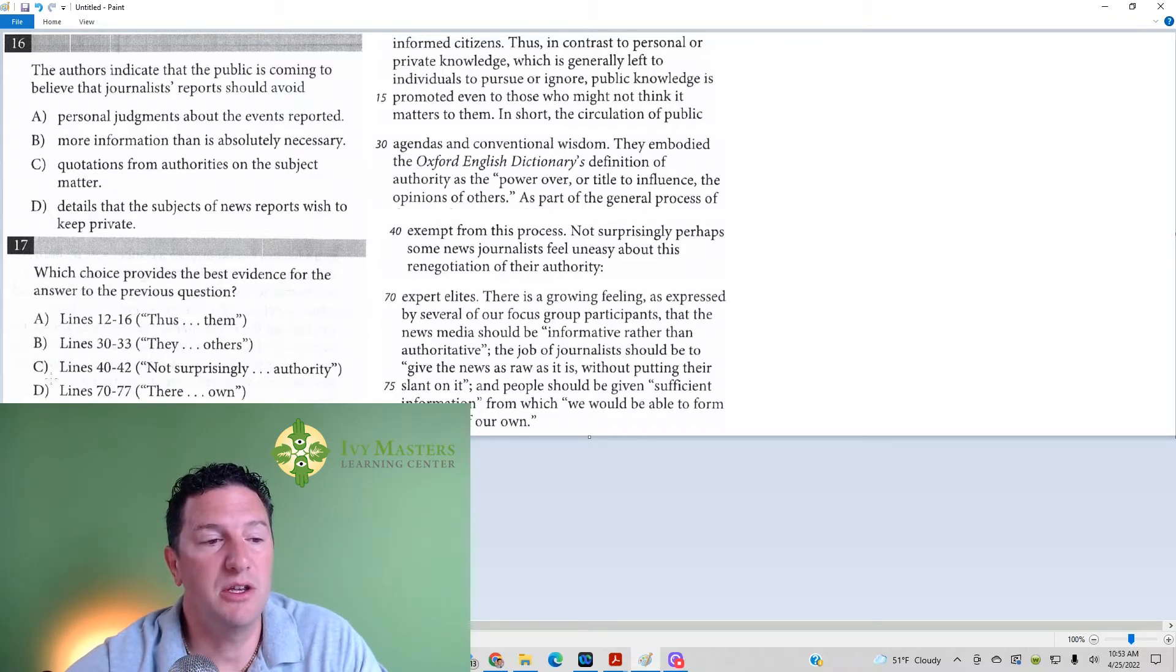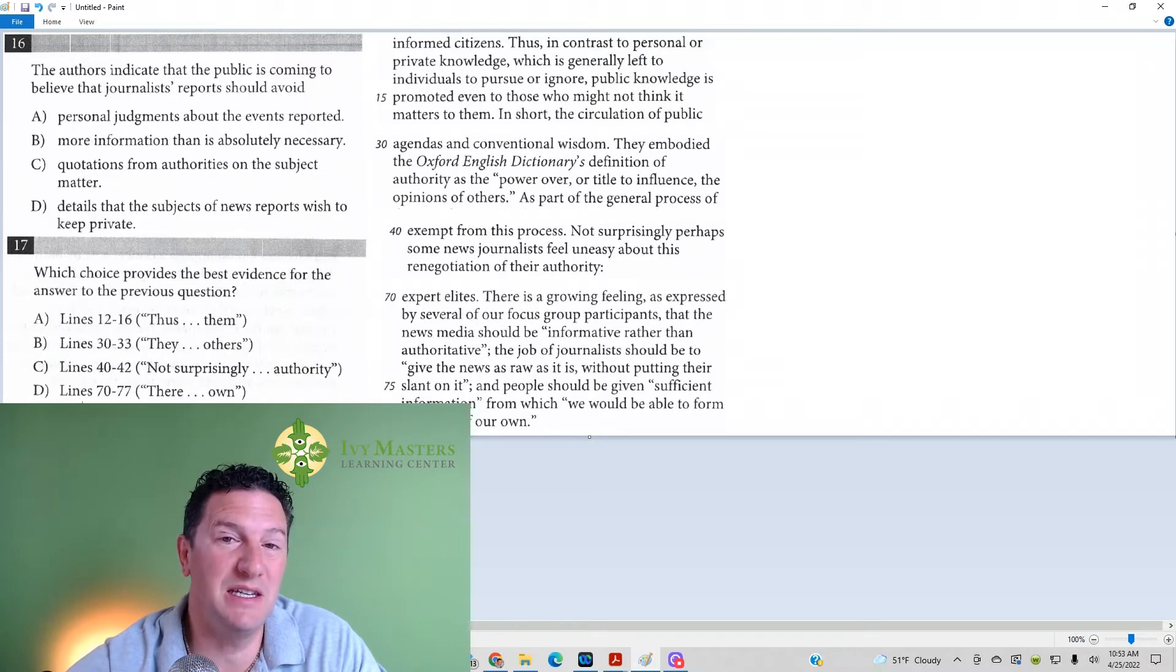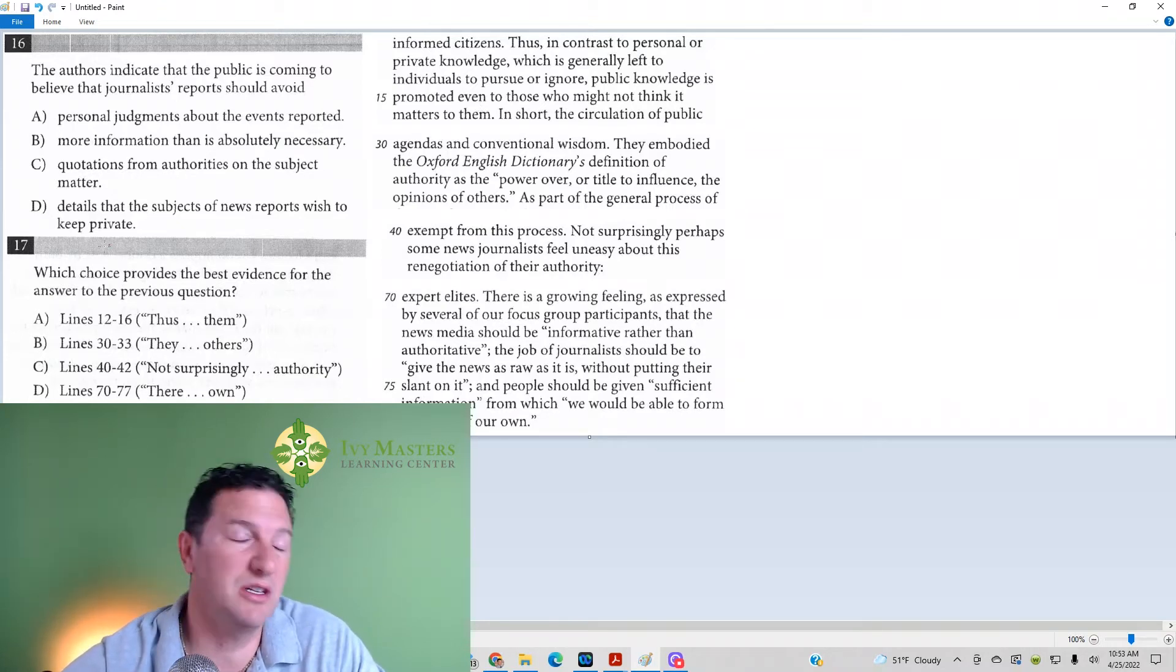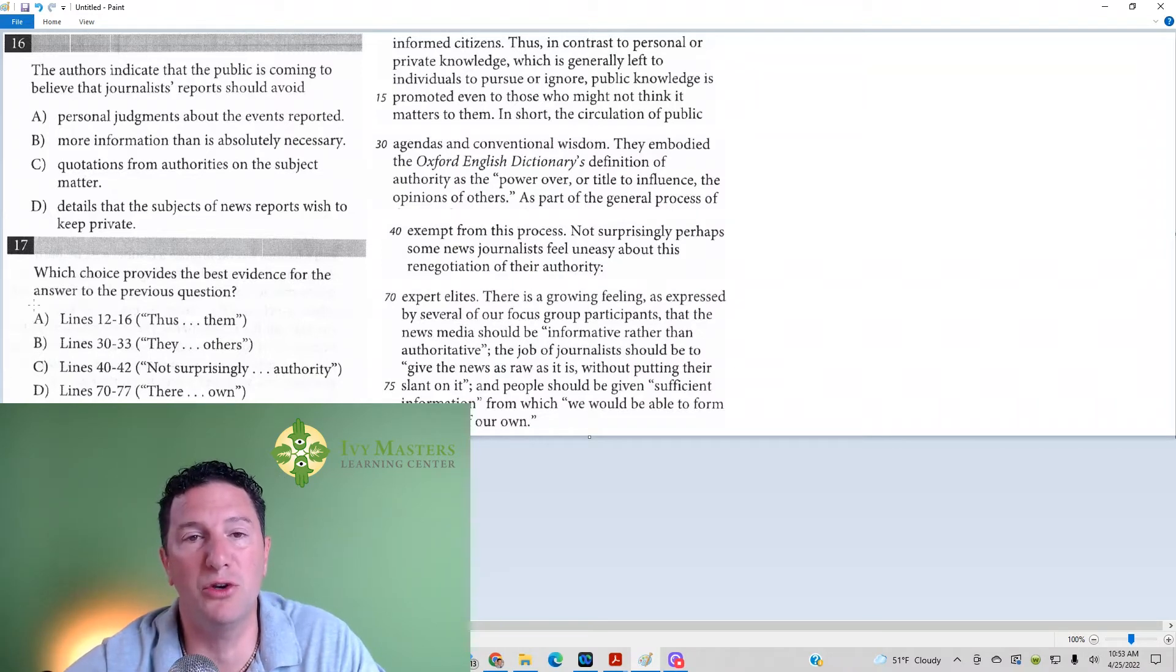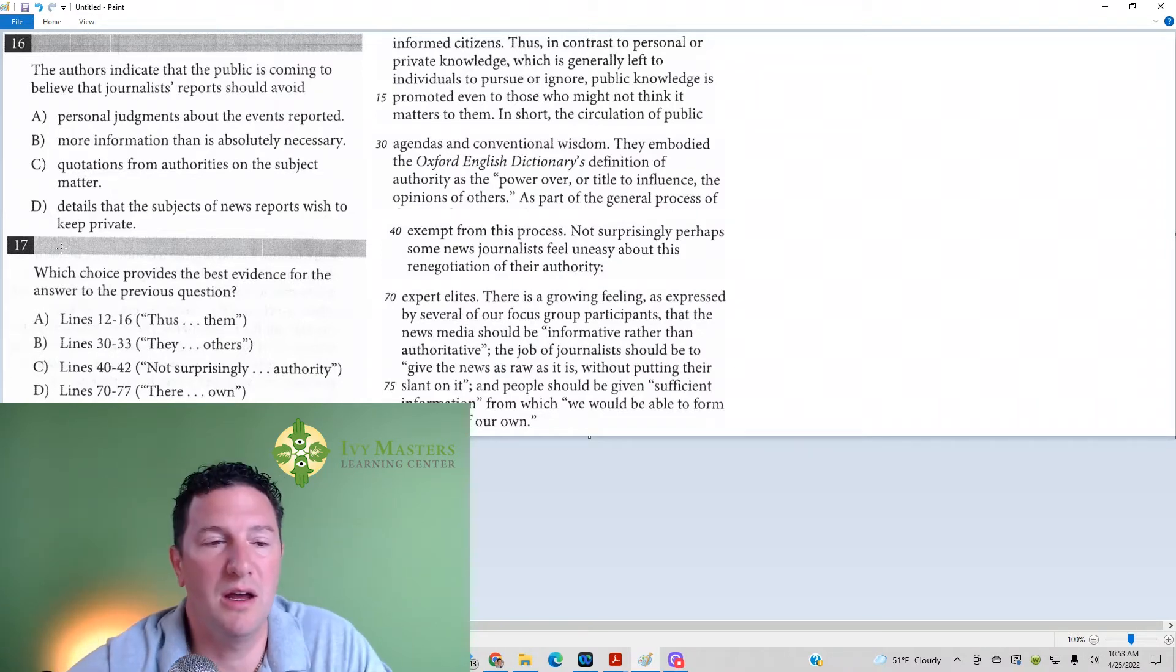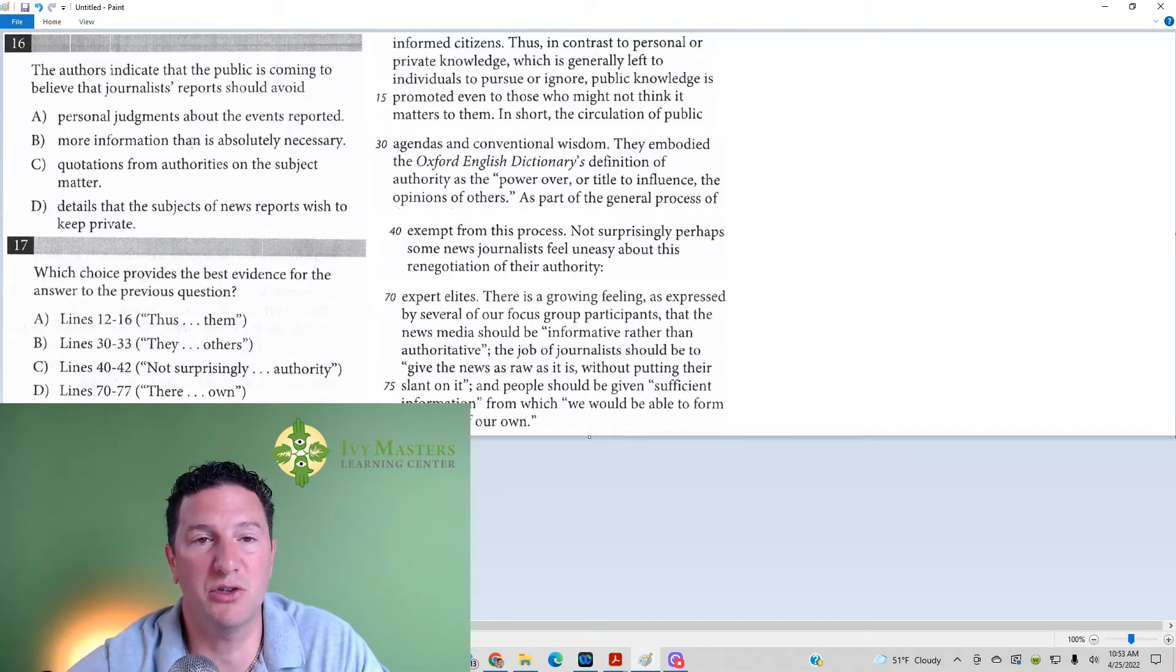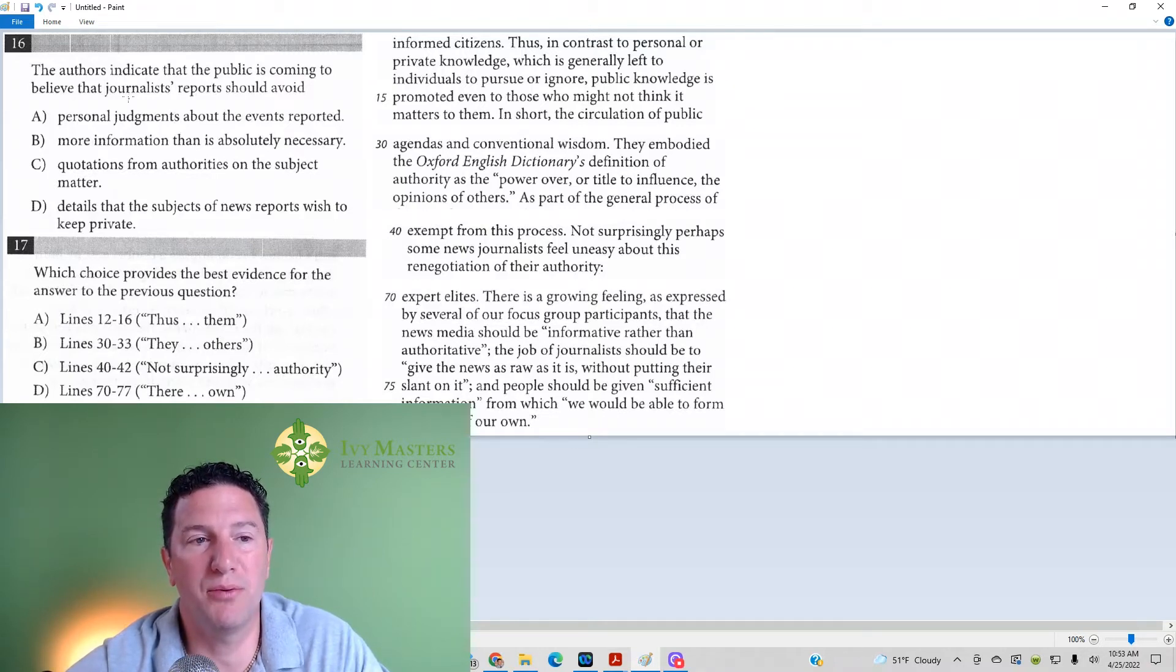You want to go through answer choices A, B, C, and D for number 17, and see which one's answering the questions. If anything's not, you could eliminate it, but in the meanwhile, you're trolling for what the correct answer is. It's got to directly answer the question. It's also got to match with an answer choice for number 16.